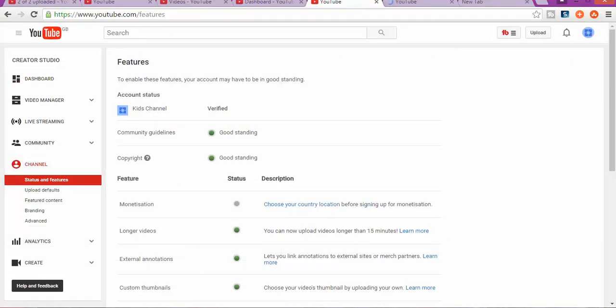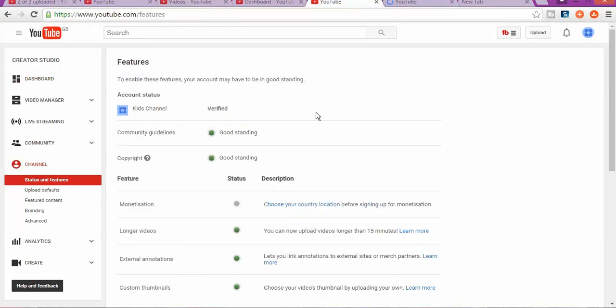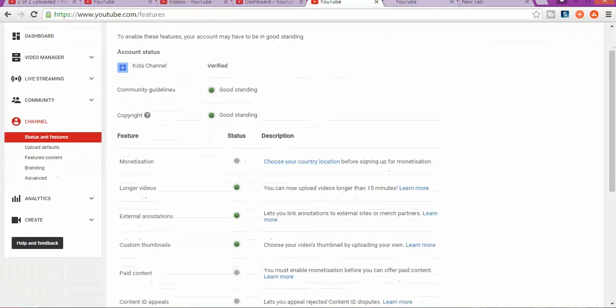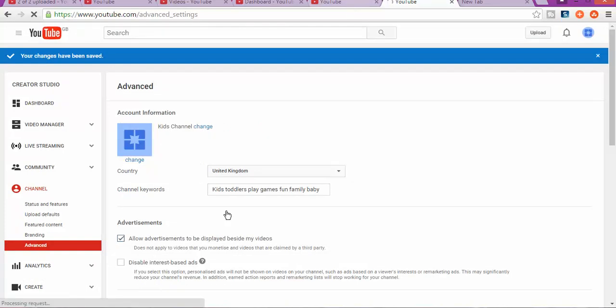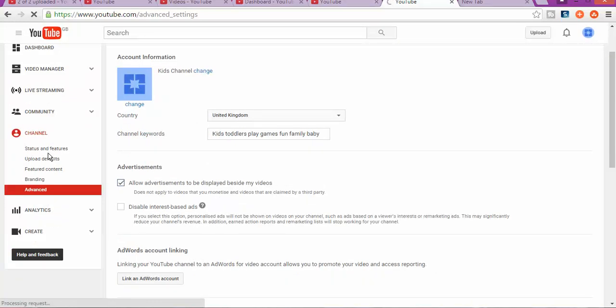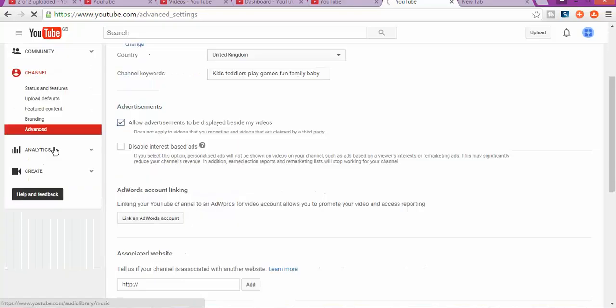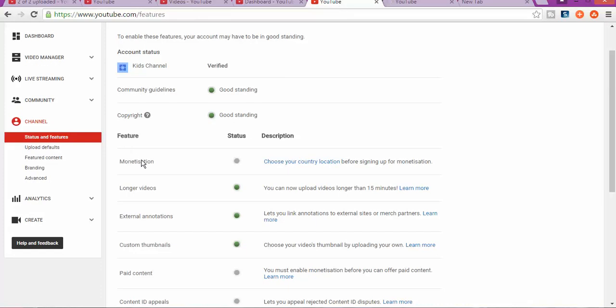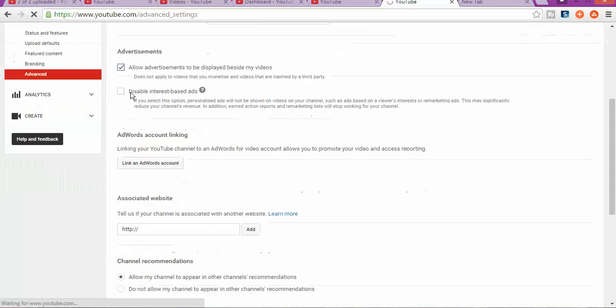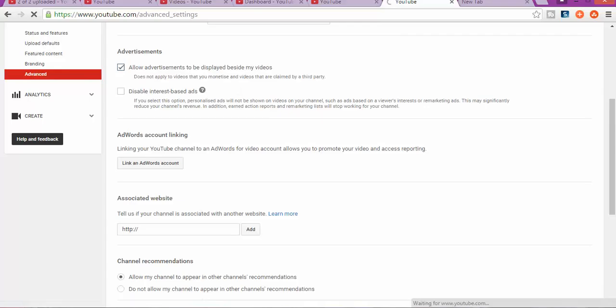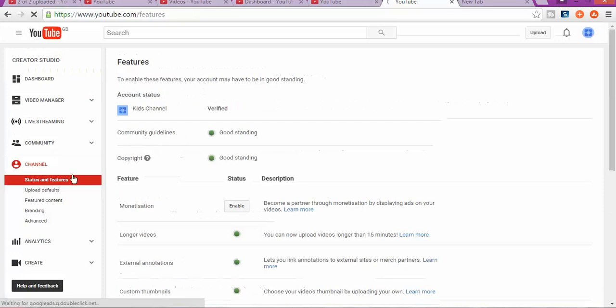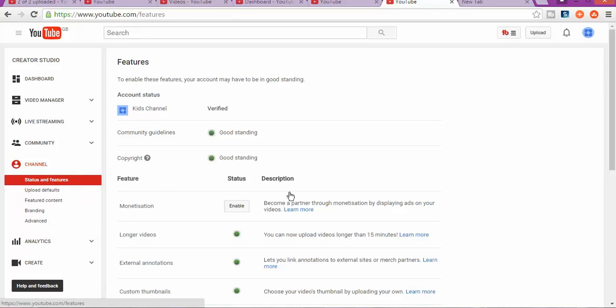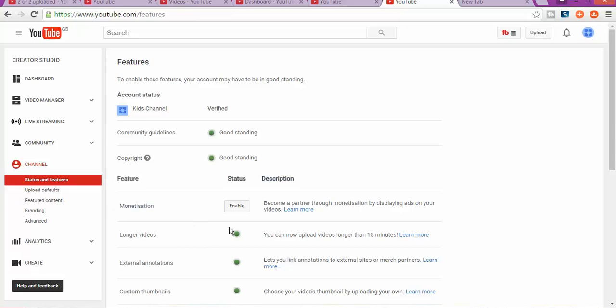As always, after saving, what we want to do next is to go to monetization. After you've done so, you're gonna click status and features, as you can see in here, after you change your country. Let's say monetization. What is monetization?